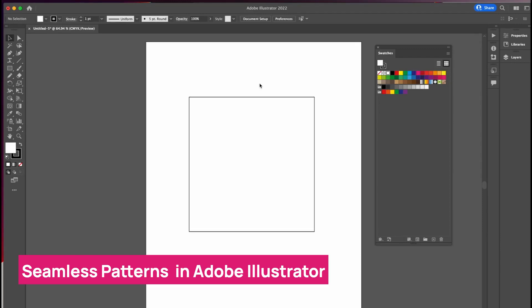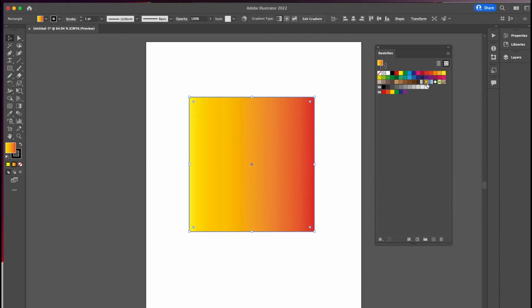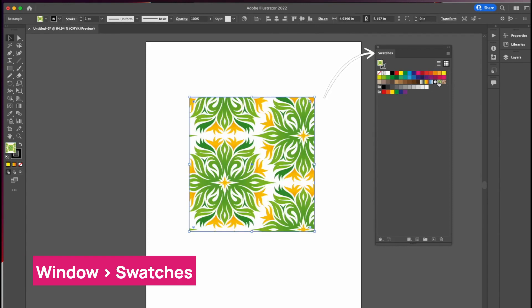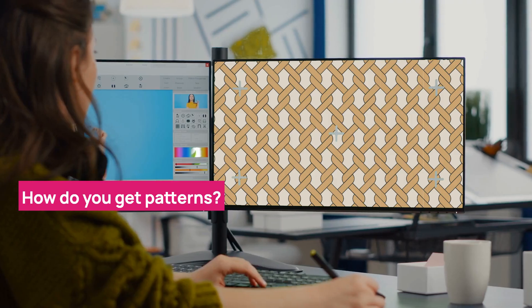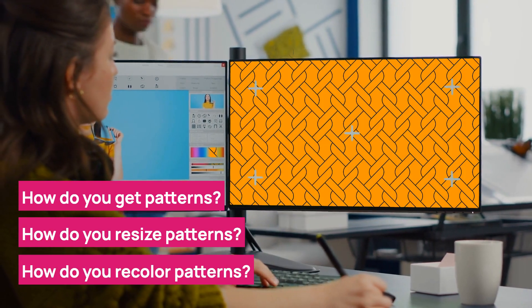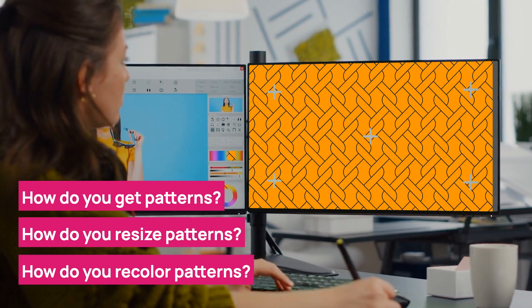Today we're going to discuss patterns. Pattern fills are just like solid fills — we have solid fills and gradient fills. They're all in the swatches panel, and there are also pattern fills. So how do you get patterns? How do you resize patterns? How do you recolor patterns? Let's get into that.